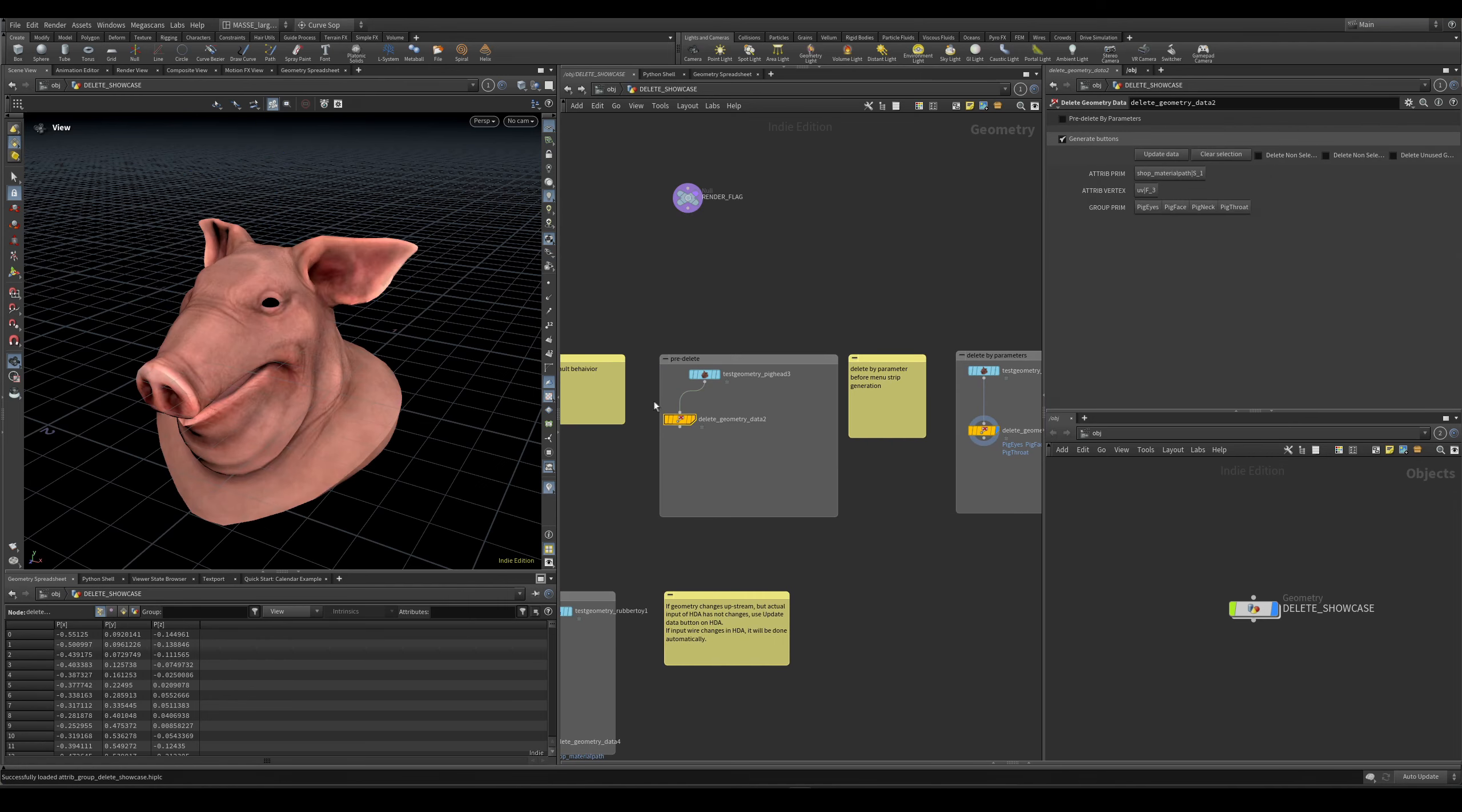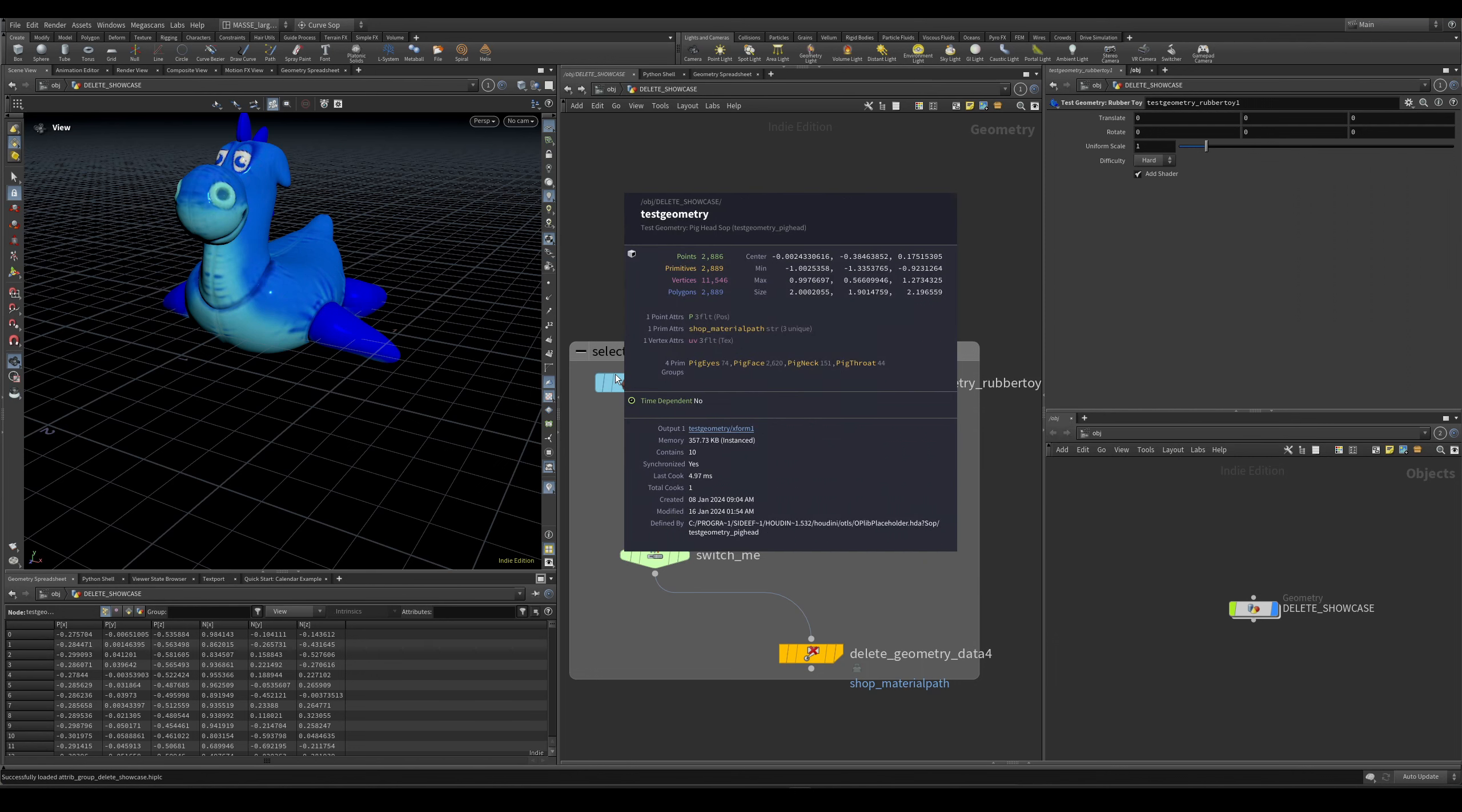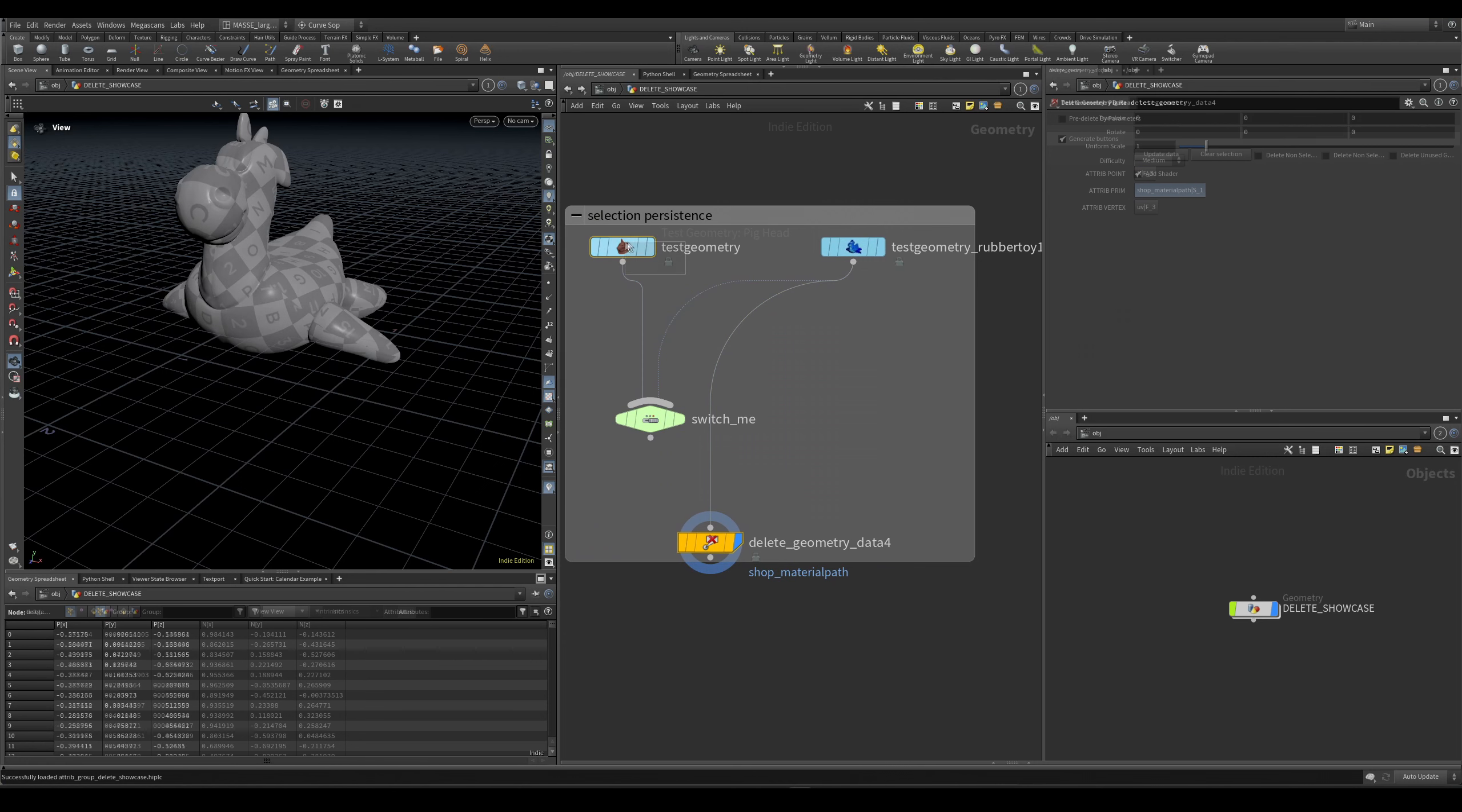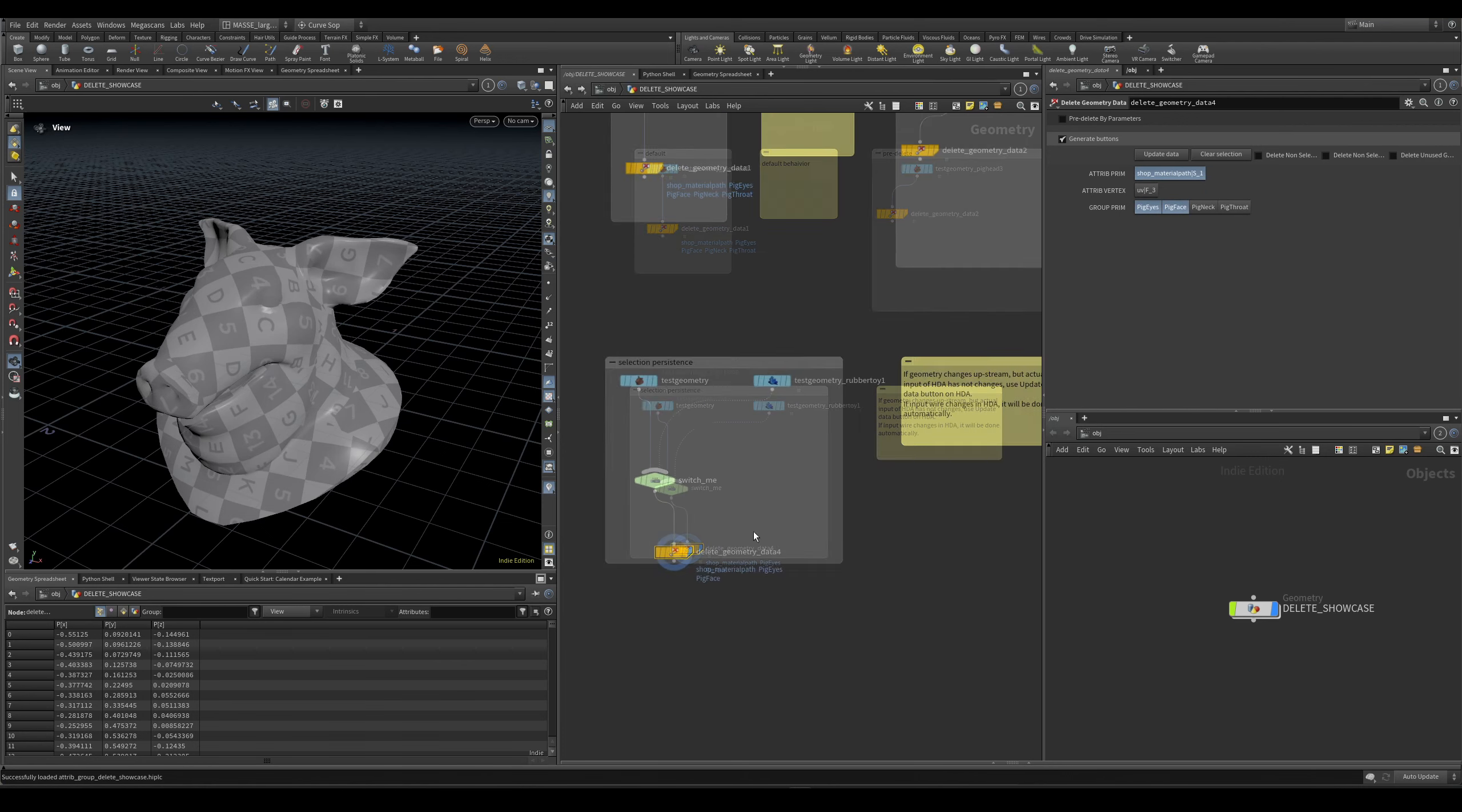Then there is also selection persistence. Let's say I have a pig and this rubber toy - you can see that both of them have a shop material pad applied, and both of them have UVs. But this pig has groups and this one does not. So let's say I select my pig and delete these groups. If I connect my rubber toy now, you can see that it's going to discard anything that's not relevant for this geometry and going to keep any groups that actually exist on this one, which also exist on the previous one. This is a nice way for you to keep geometry updated so it doesn't keep unrelevant data.